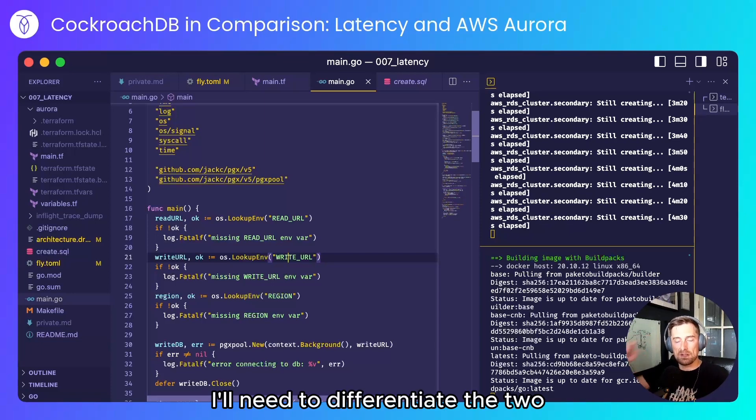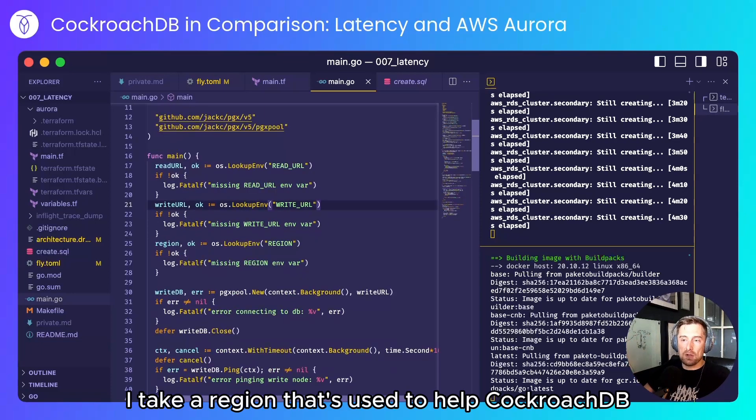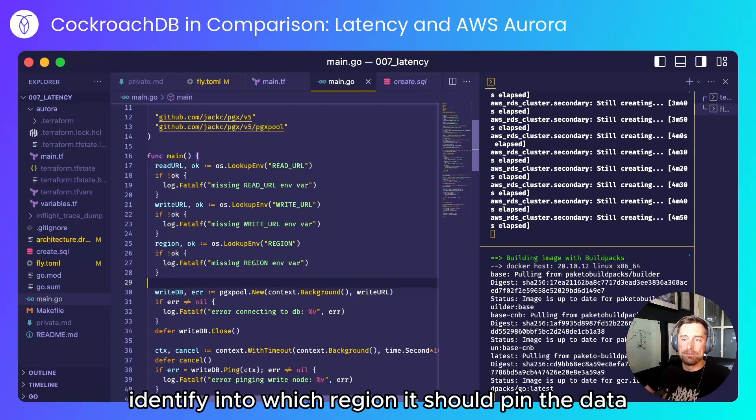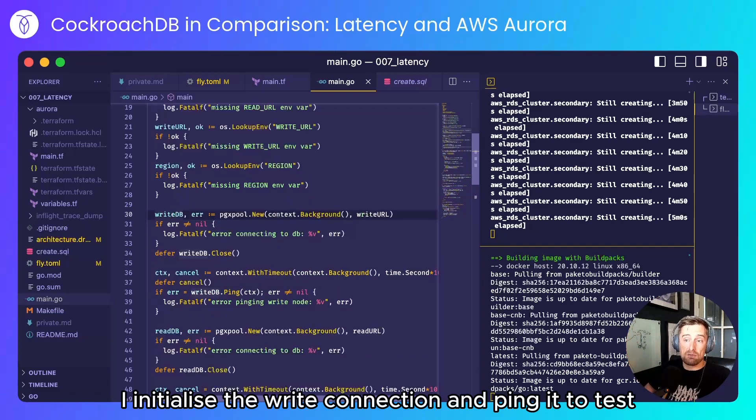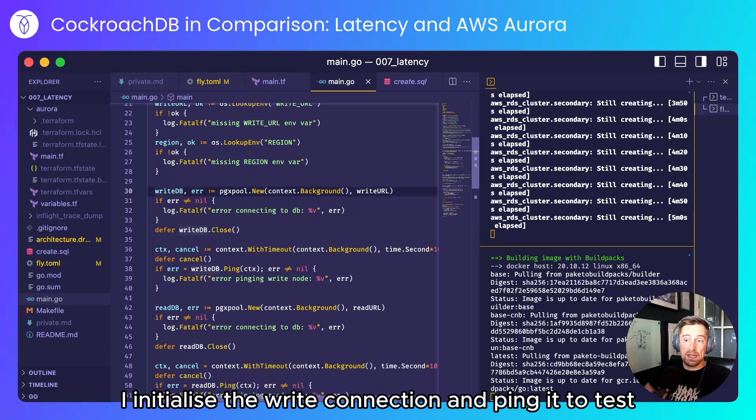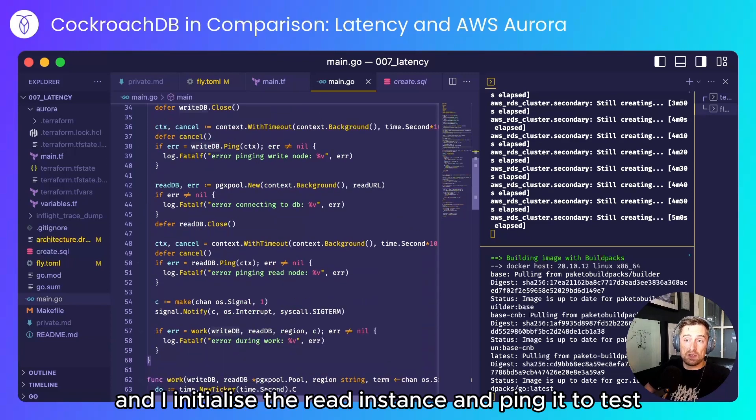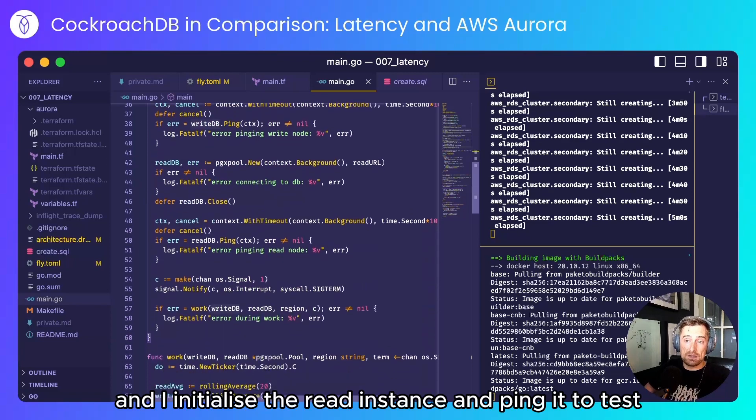I take a region that's used to help CockroachDB identify into which region it should pin the data. I initialize the write connection and ping it to test and I initialize the read instance and ping it to test.